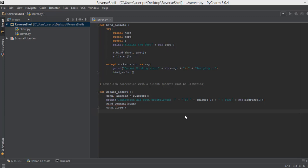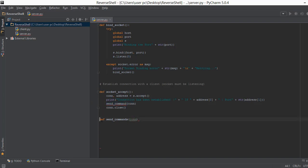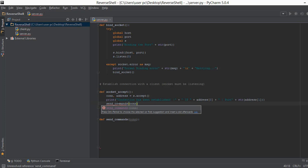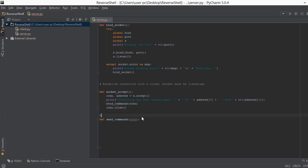Welcome back. In this video we are going to learn how to send commands from your computer to your client's computer — that client can be a victim or a friend. The first thing we are going to do is create a function and call it send_commands. Inside this function we accept the connection object. Let's write a comment: 'send commands to client, victim or a friend if you want to help them out.'